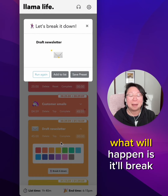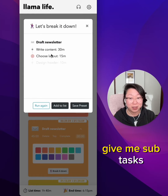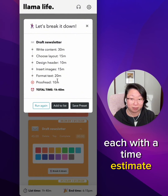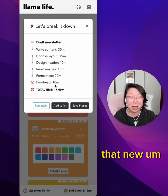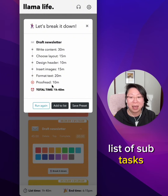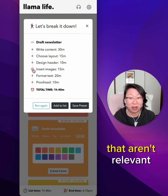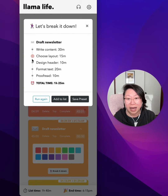What will happen is it'll break that task down, give me subtasks each with a time estimate, as well as a total time for that new list of subtasks. And from here, I can delete any subtasks that aren't relevant.